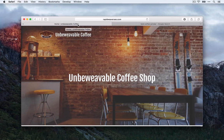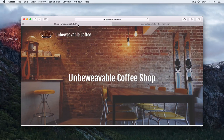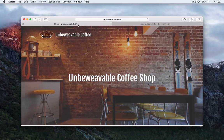Currently it's 'Home' and then a pipe character and then 'Unbeweavable Coffee.' That's a pretty standard title for a lot of websites. It's not a very good title, but it's what you see on a lot of sites. We're going to look at why we want to customise that and match it up with our keywords.